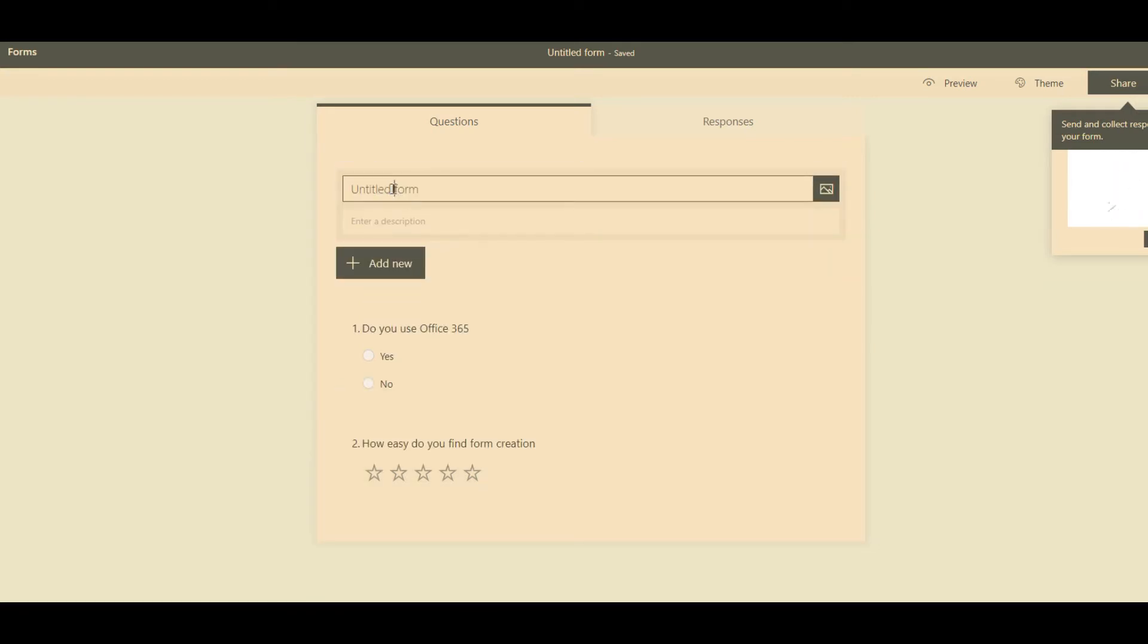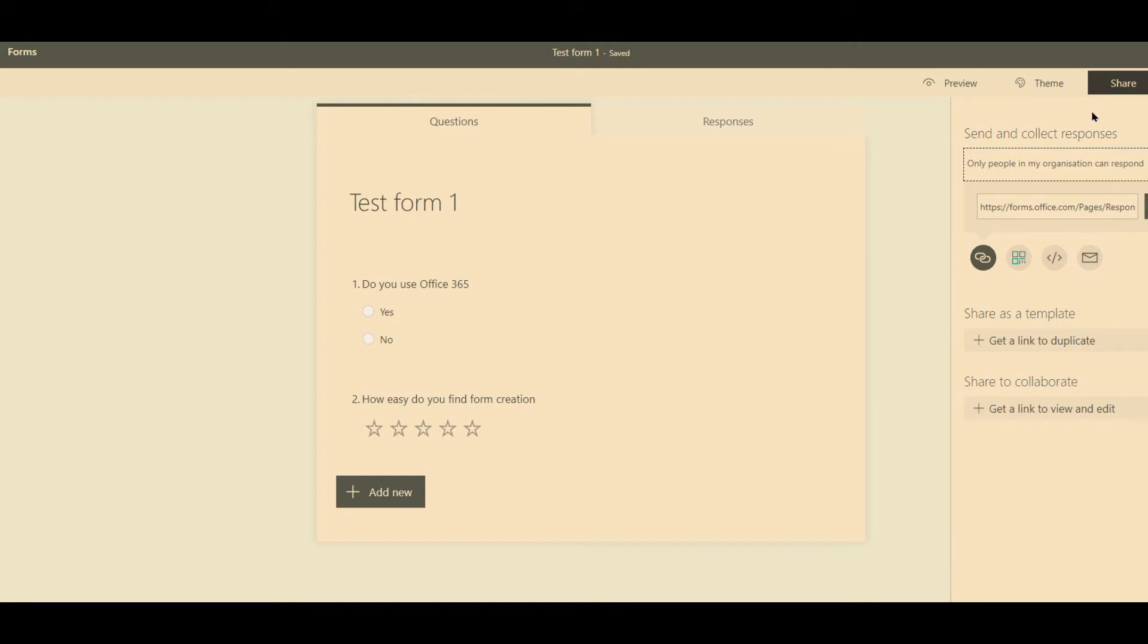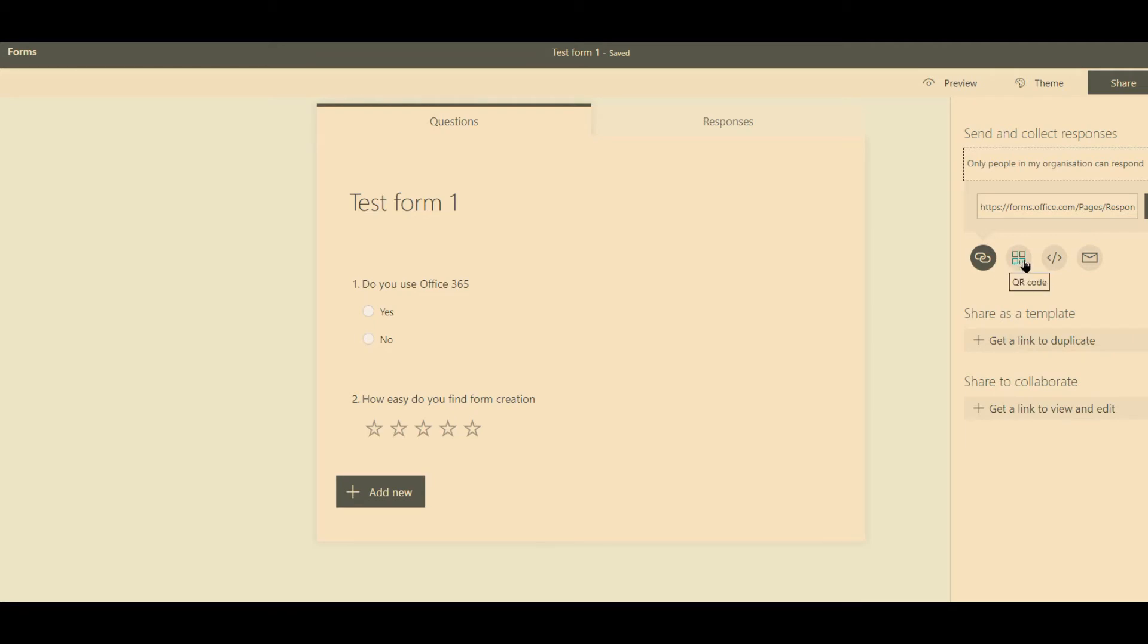And what we do is we just call this test form one. And then we can do share. Now you get a link to the form. You can also share it using a QR code. Here you can embed it into a web page. And the final option is you can generate an email to send this to multiple people. So that's your preference. But that is how to create a form.